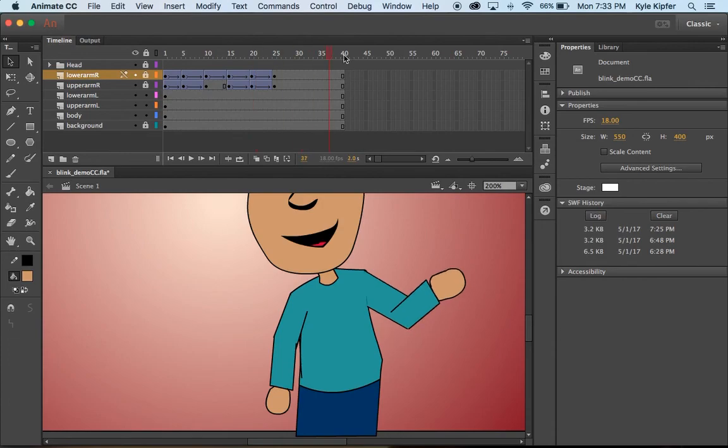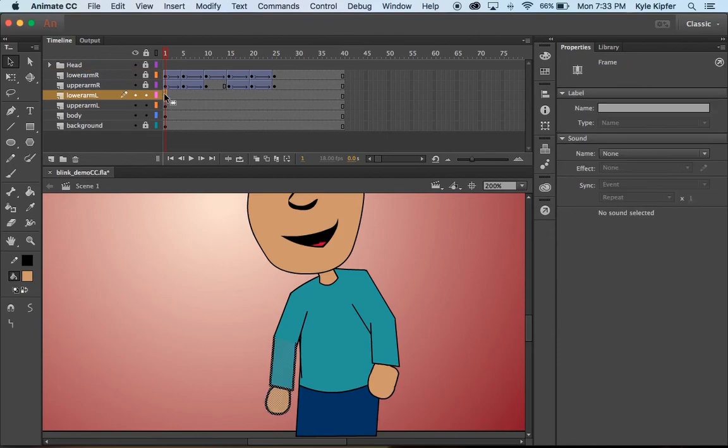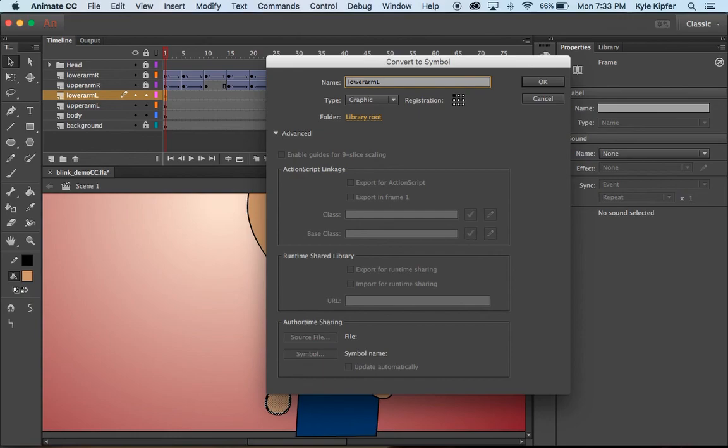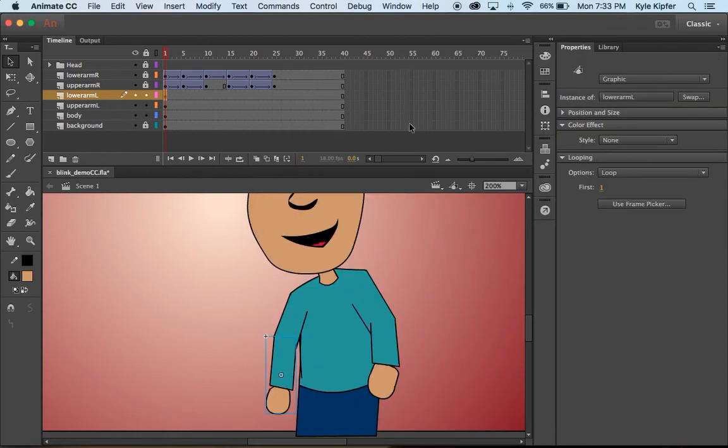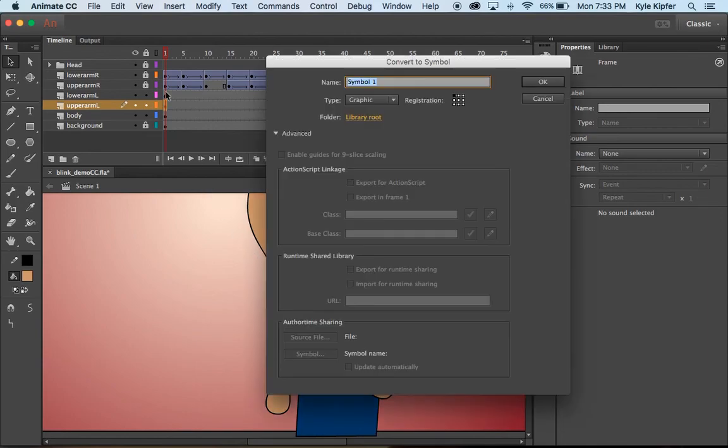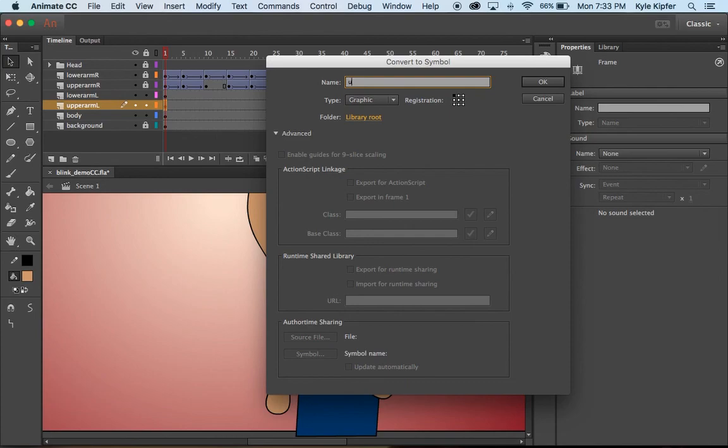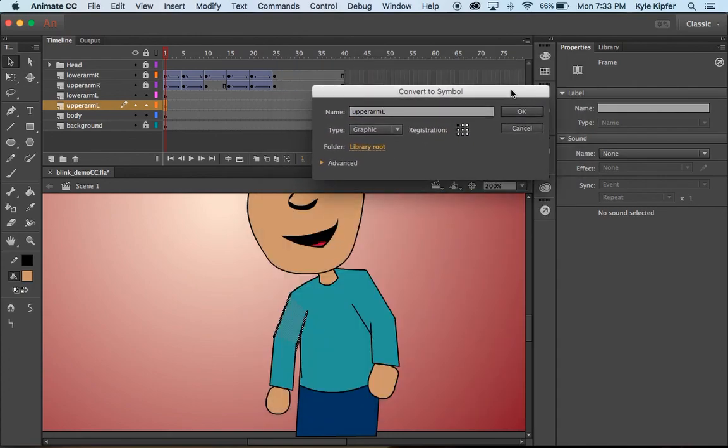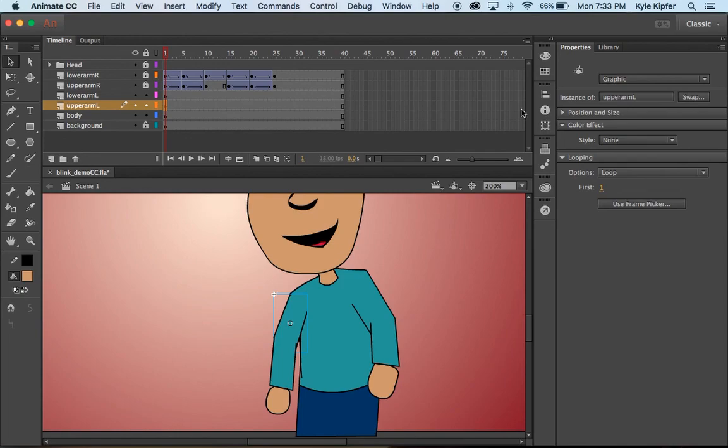Okay so how do we make this move now? I'm going to need to make these into graphics. So I'm going to click on this frame here and I'm going to hit F8 on my keyboard and turn this into lower arm L graphic. And then I'll click on this first frame here so that makes sure everything here is selected. And I'll hit F8 again and this will become my upper arm L graphic. And there we go.